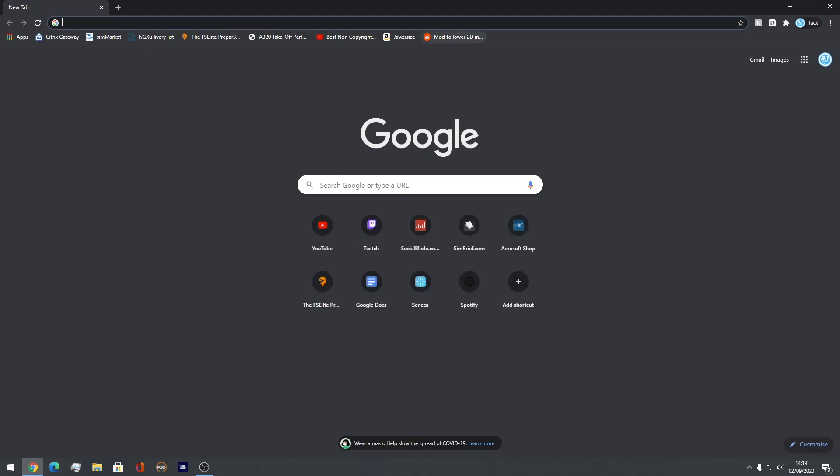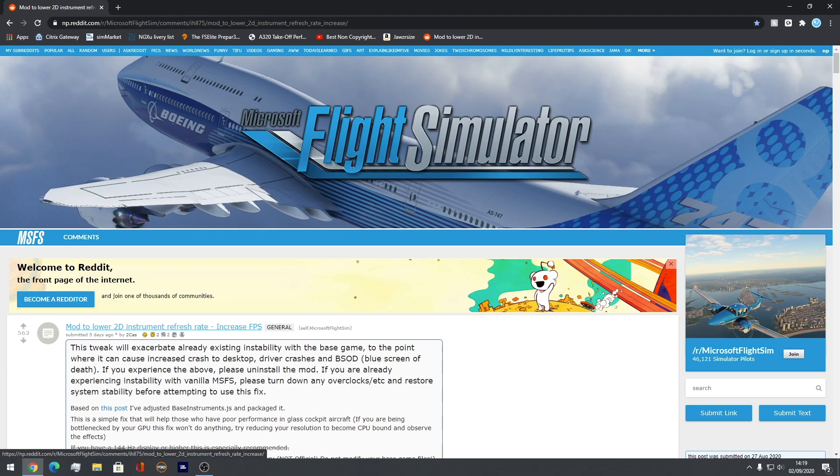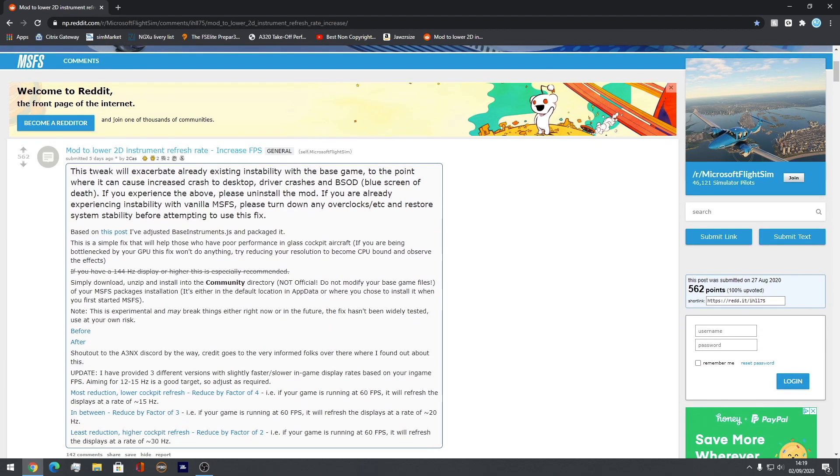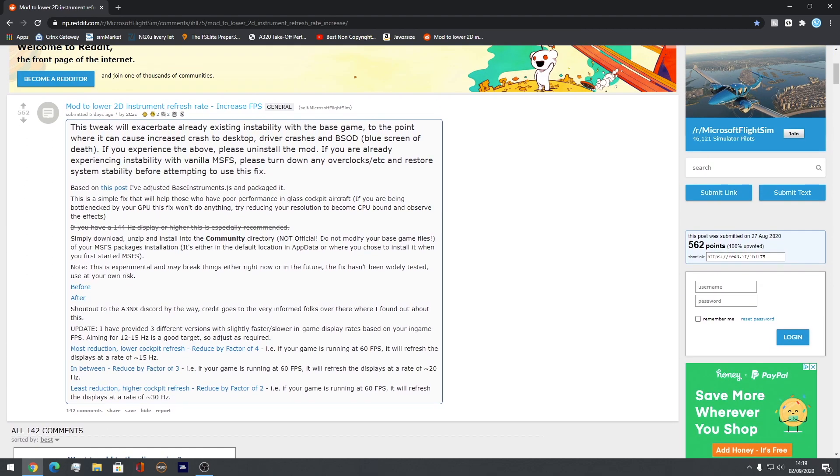So what I'll do is go to Google Chrome. I'm going to link this below, but it's called the mod to lower 2D instrument refresh rate. So all it does is it lowers the refresh rate of the displays in front of you.